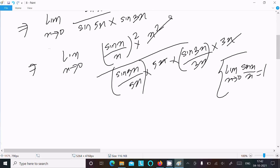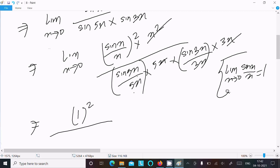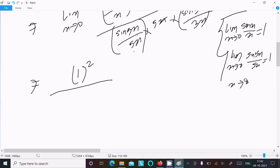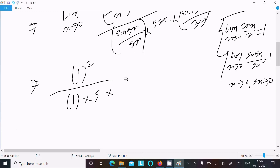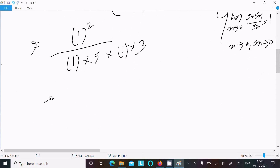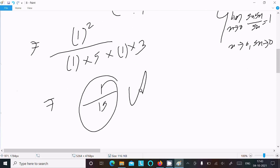Using the formula: limit x tends to 0 of sinx/x = 1. The x² in the numerator and denominator cancel. sinx/x returns 1 squared, sin5x/5x returns 1, sin3x/3x returns 1. The remaining constants give 1 divided by (5 × 3) = 1/15. So the answer is 1/15.